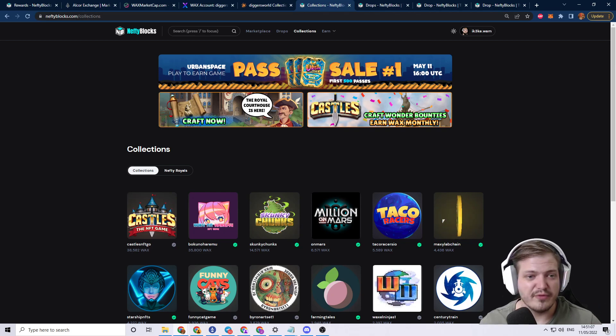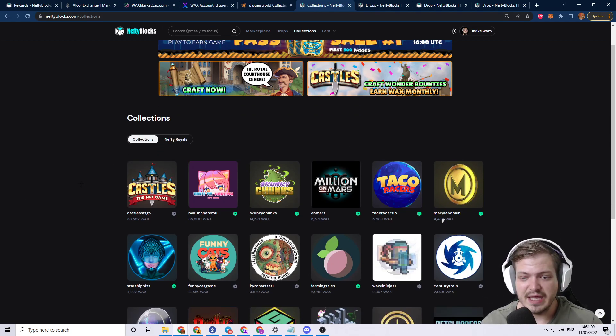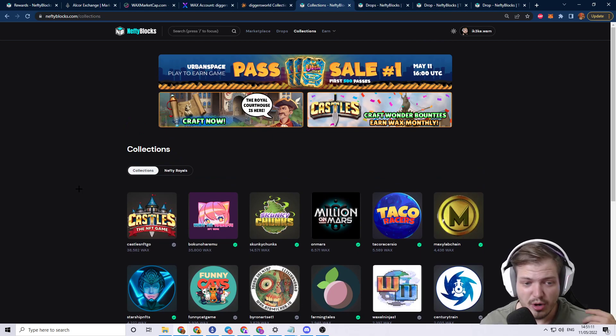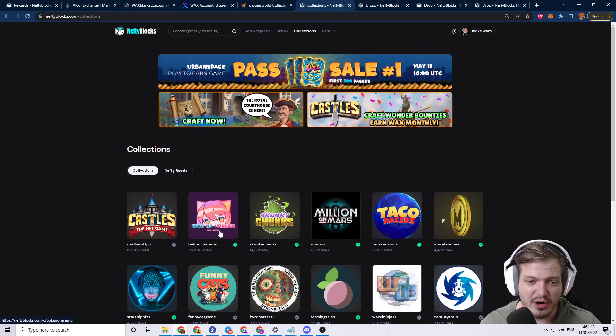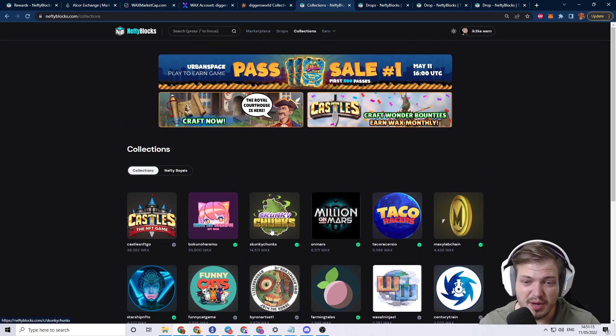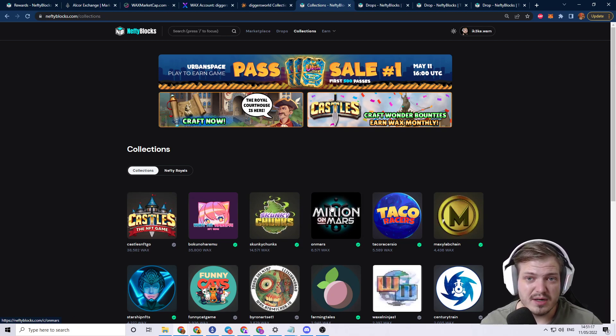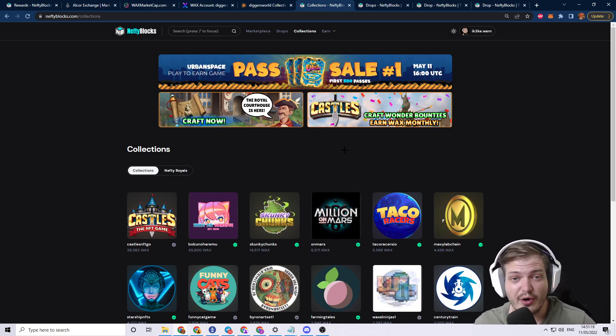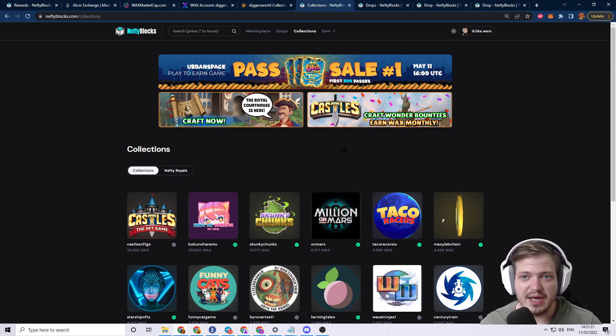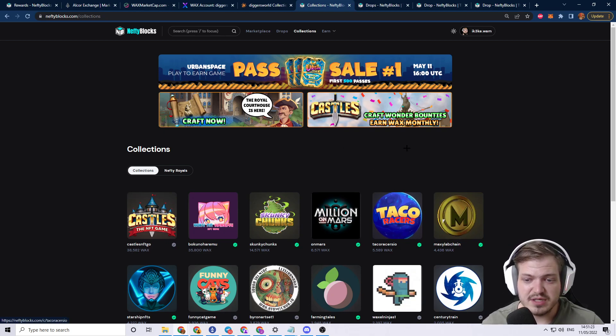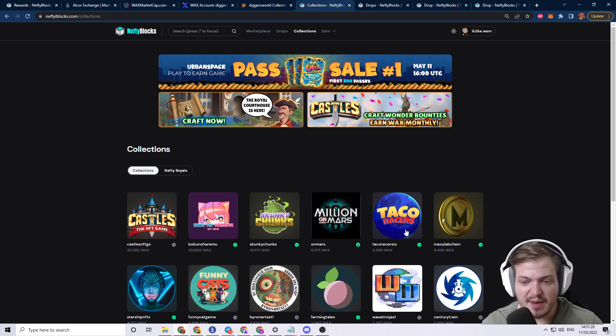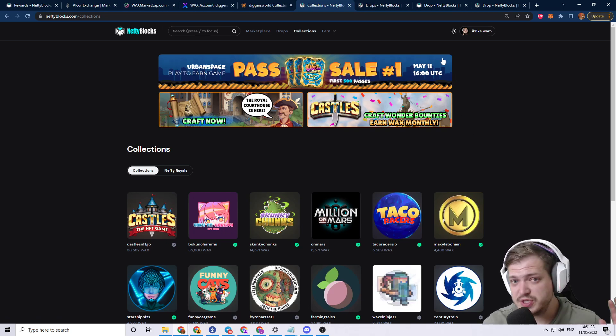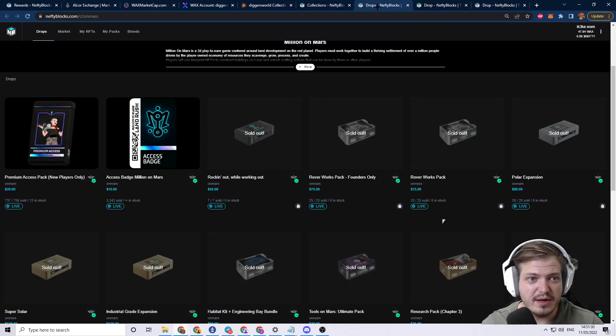These are the top performing collections that are labeled on Nefty Blocks at the current moment. We got castles, one I've never heard about, another one I've never heard about, and then we have Millions on Mars. Millions on Mars is a very awesome game. You guys should really check it out. And then we also have Taco Racers. And I would also like to talk about Waxel Ninjas in this video.